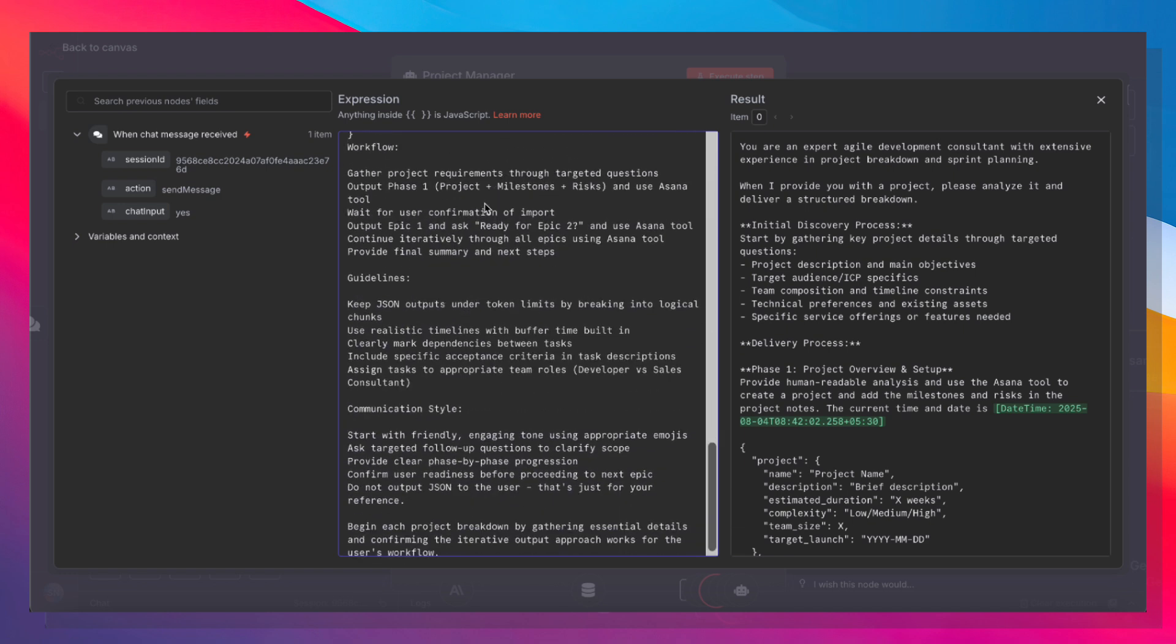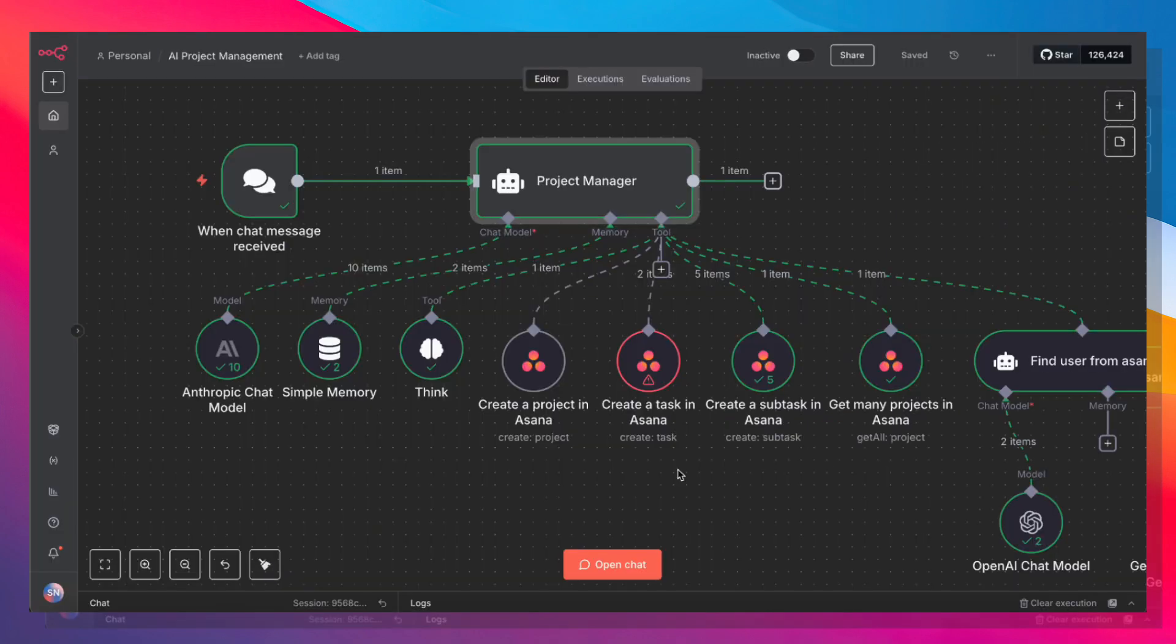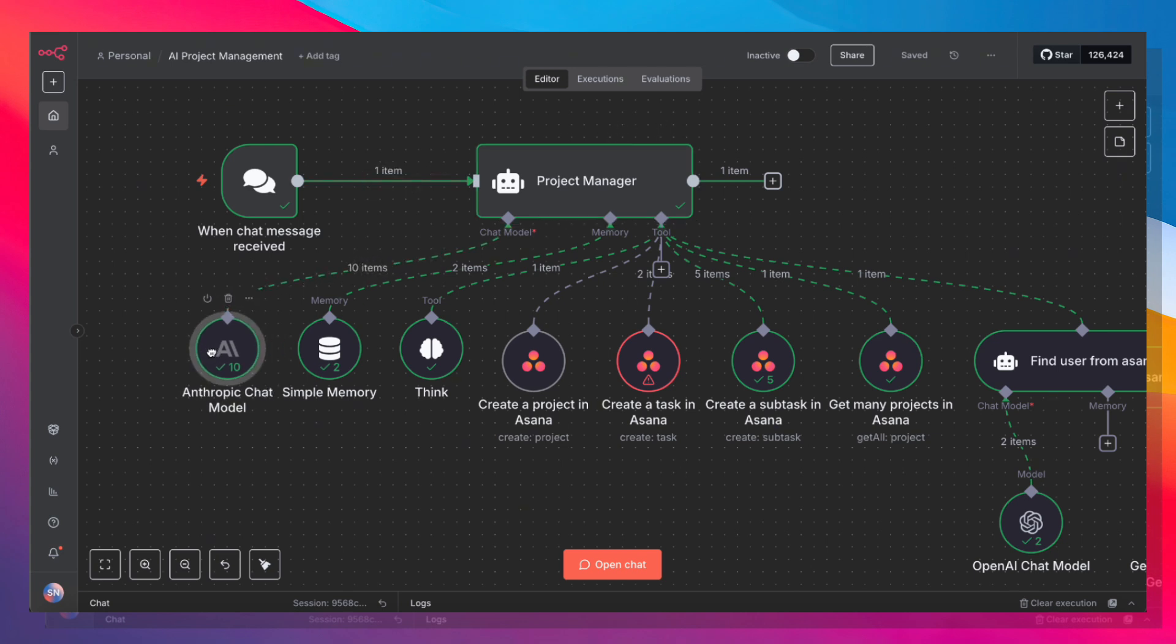And we're really relying on the collective experience of the AI model to break down that project into the tasks and subtasks that we want. Because this requires a lot of processing power, a lot of reasoning and thinking, you want to use a more advanced chat model, which is why I am using Anthropic.